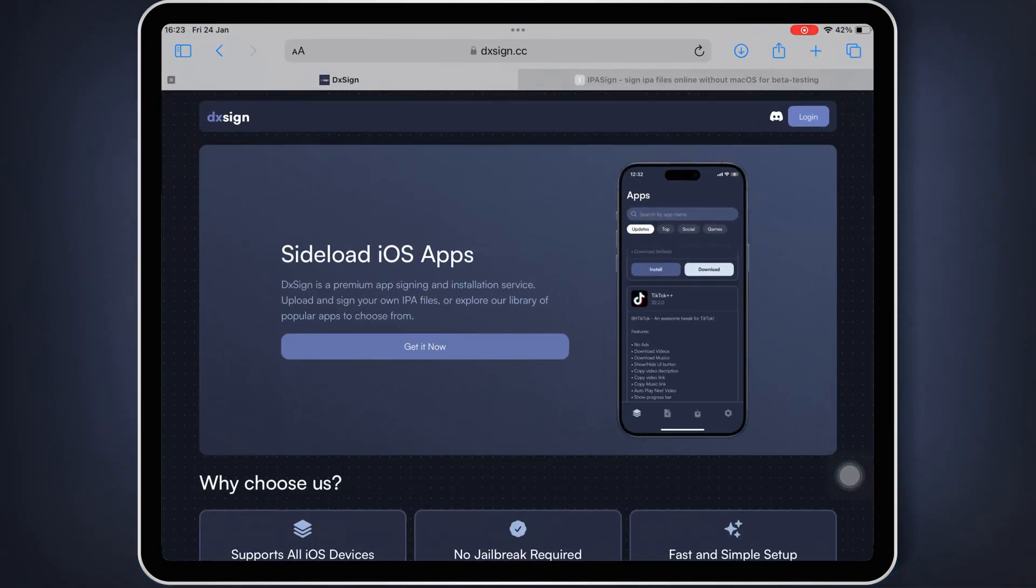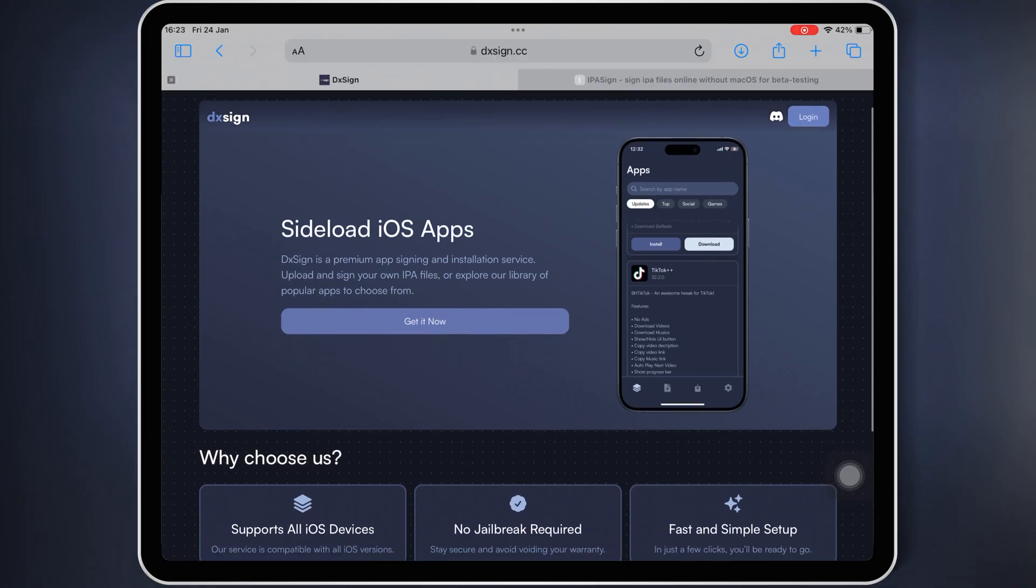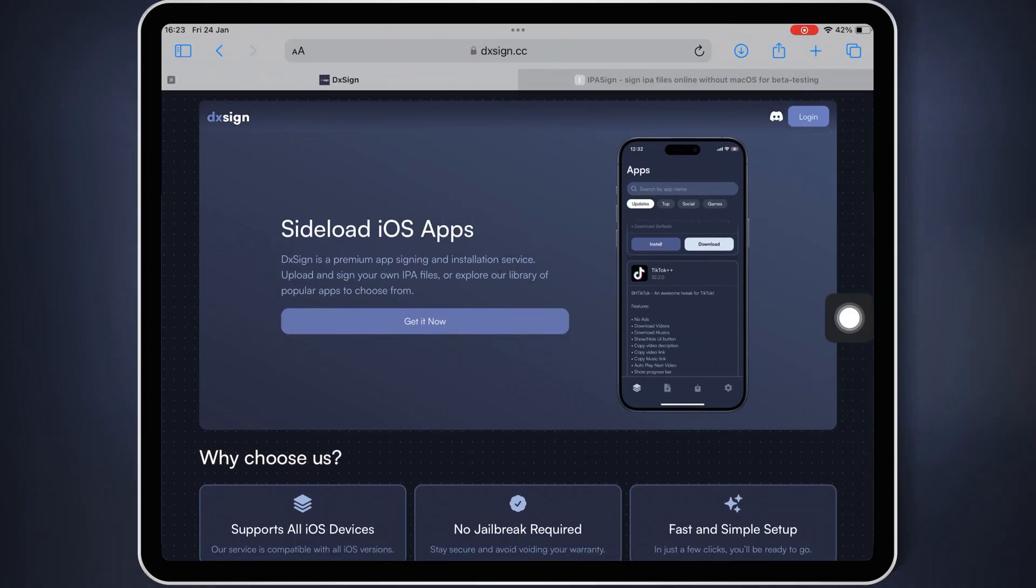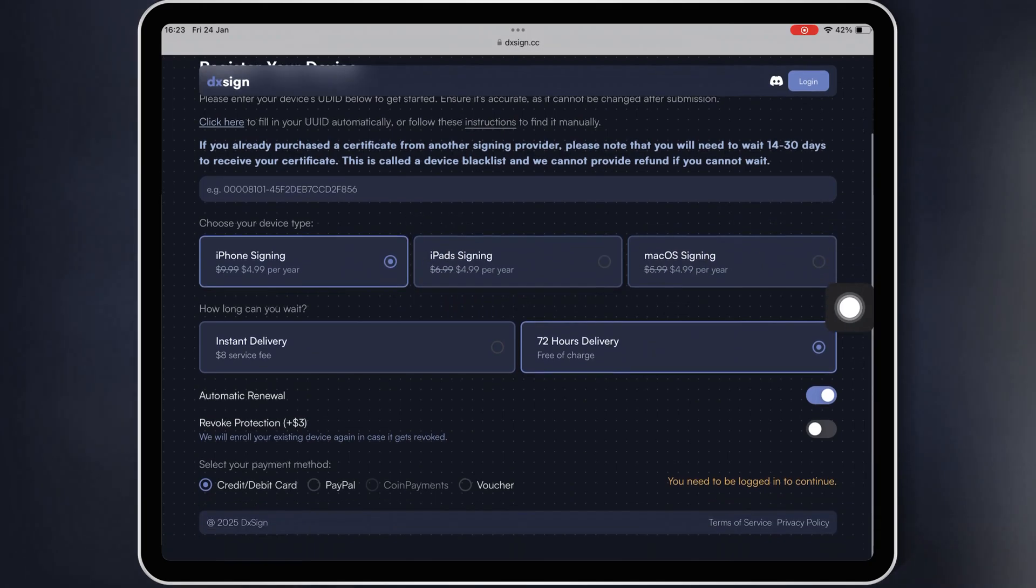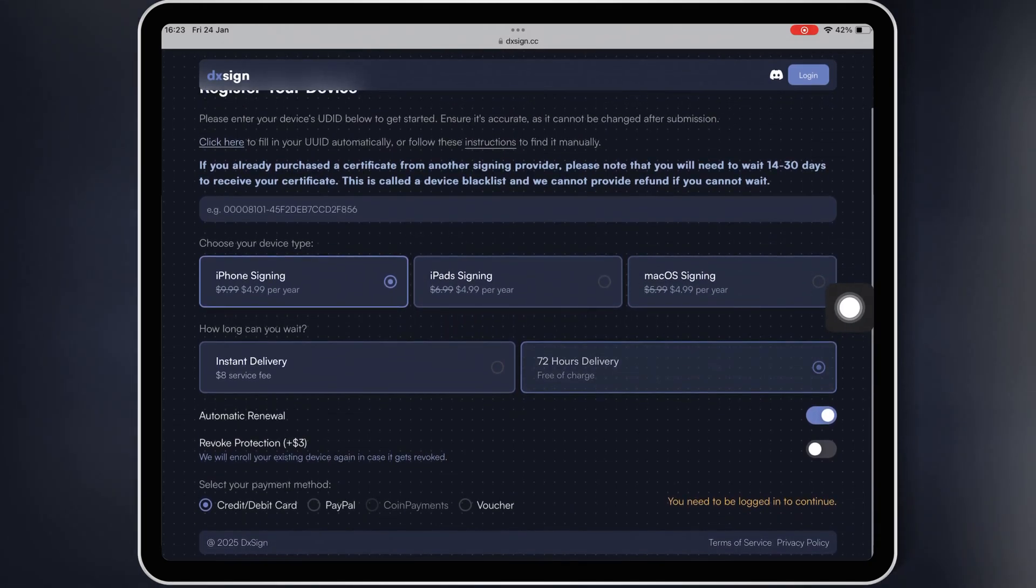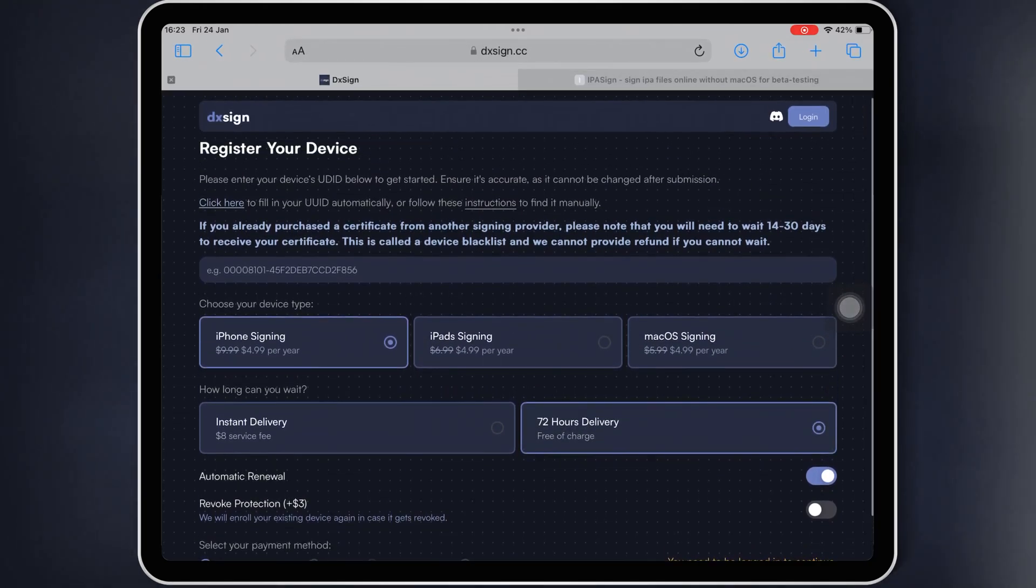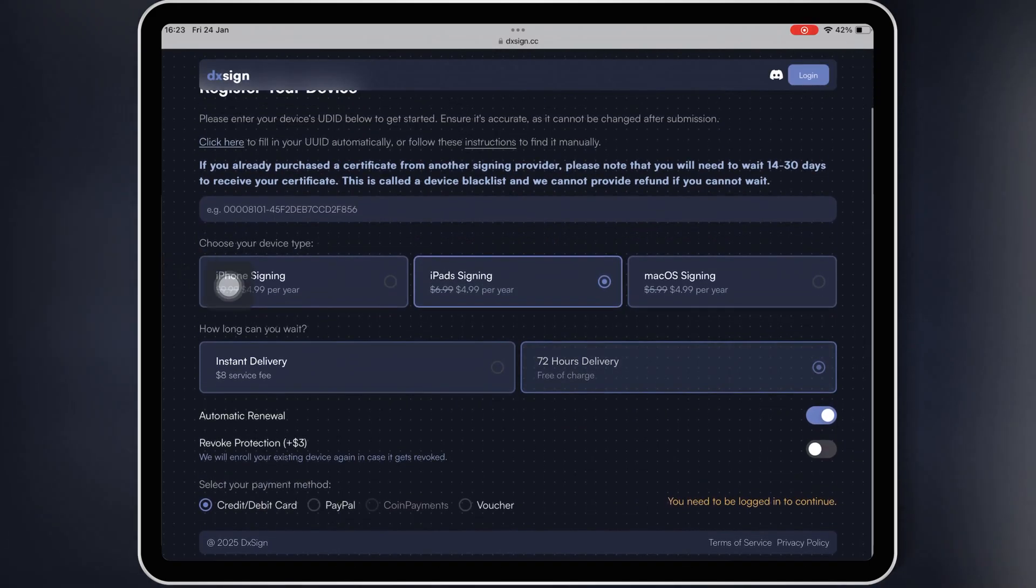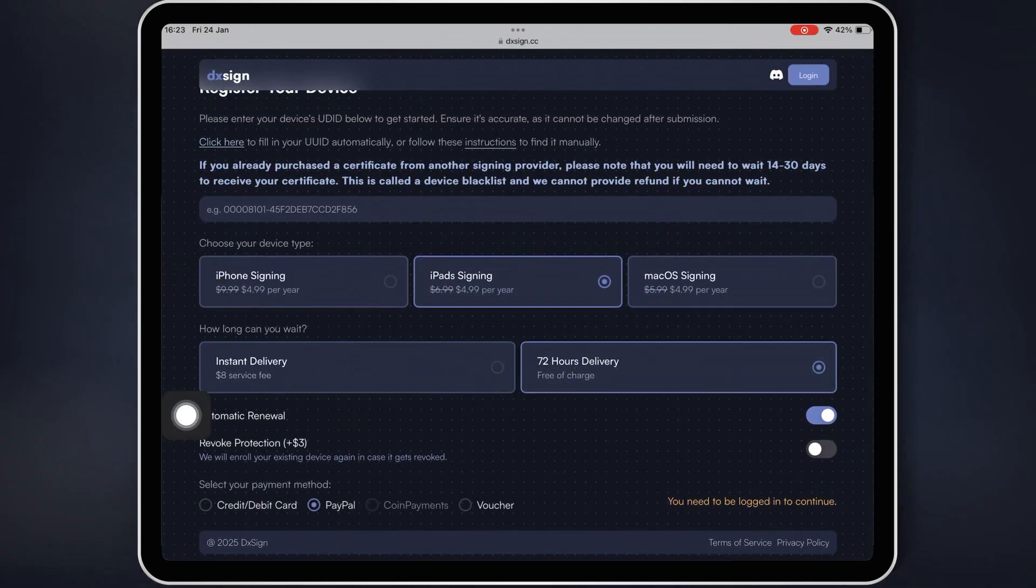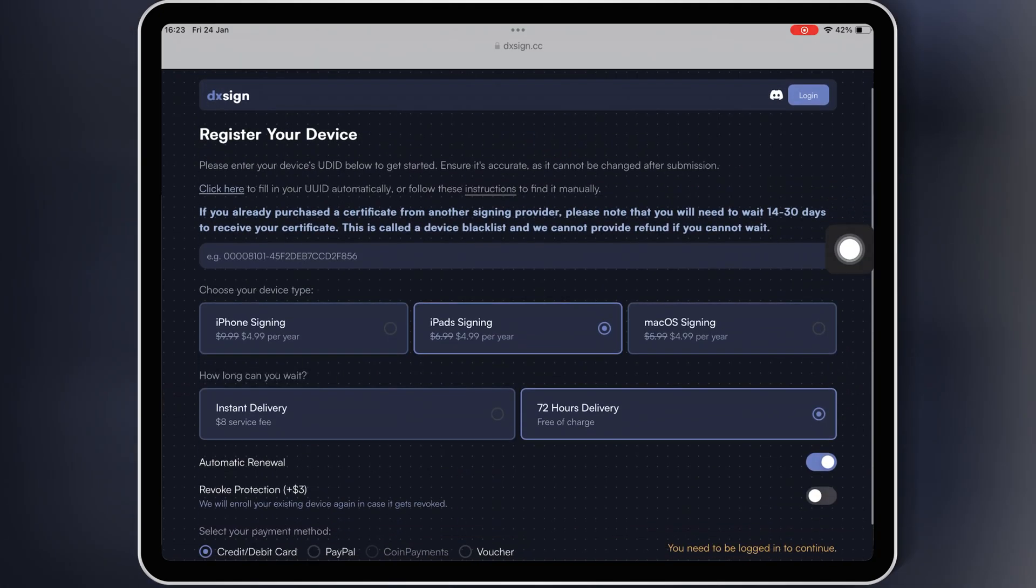And to make this even better, today's video is sponsored by DxSign, your go-to platform for affordable paid certificates to keep your apps running smoothly without revokes. Simply log in with your email and then purchase the certificate for your device. DxSign offers iPhone, iPad, and even macOS paid certificates as well.